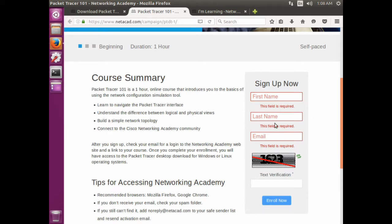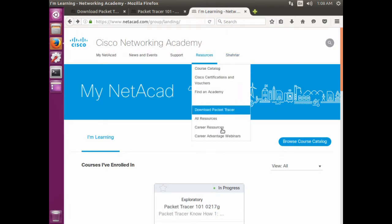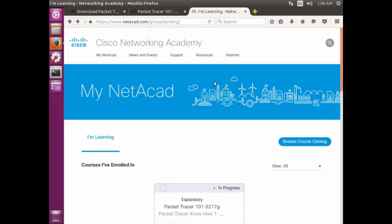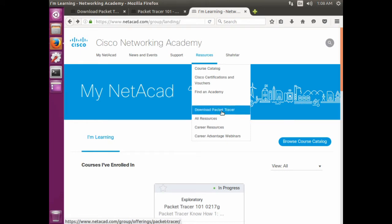Fill in the details and click on enroll now. You'll get an email. Verify the email and login to your account. You can see that I'm logged into my account. Once you're logged in, click on the Resources and download Packet Tracer.